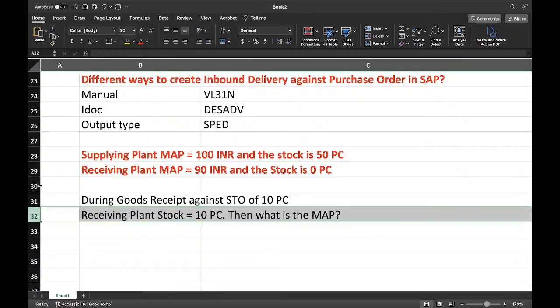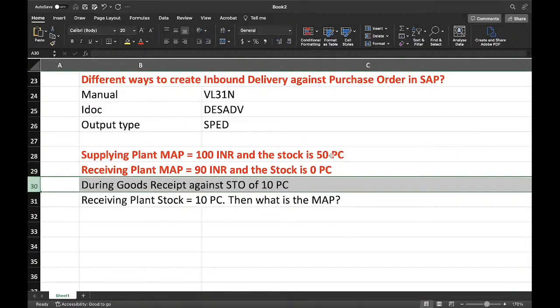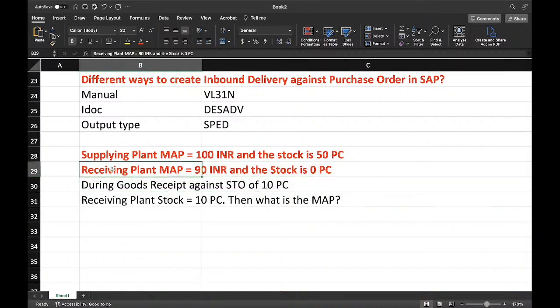Supplying plant has a MAP of 100 INR and the stock is 50 pieces. Receiving plant MAP is 90 INR but there is no stock. During the goods receipt against STO of 10 pieces, the receiving plant now got 10 pieces. What will be the moving average price?